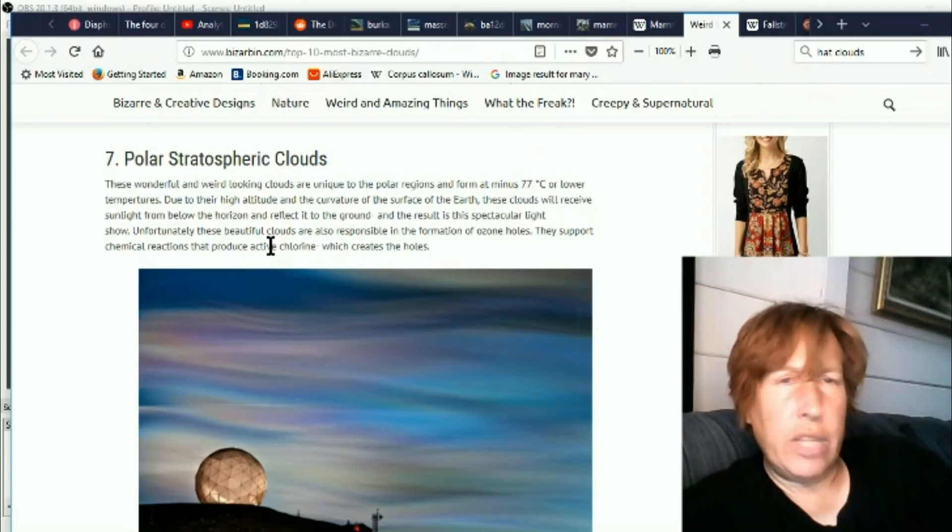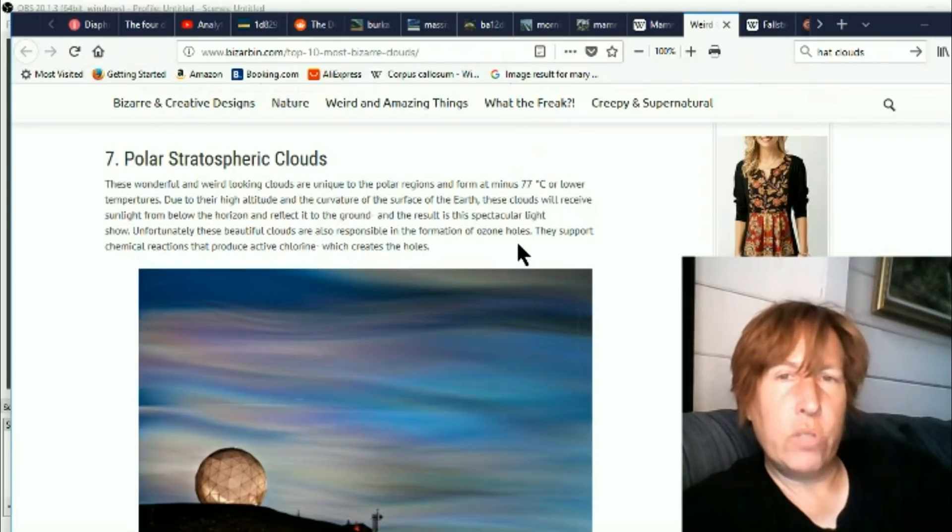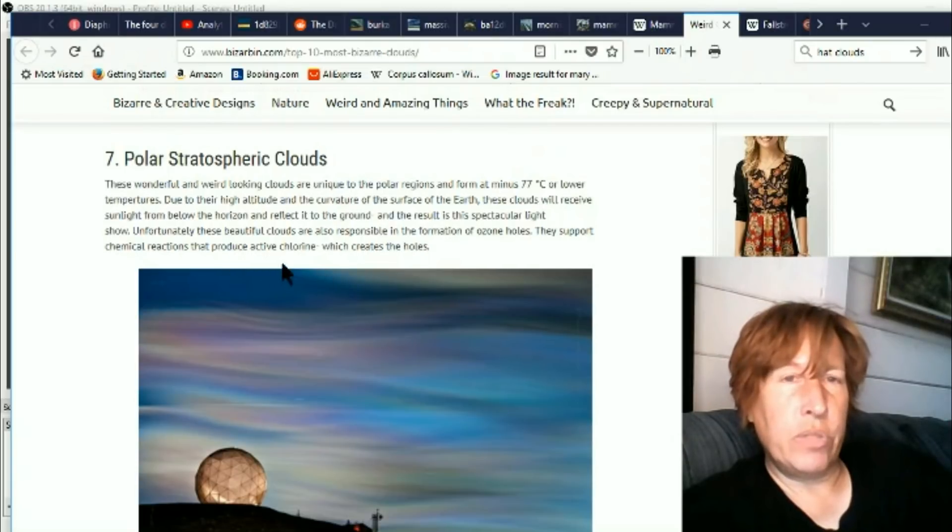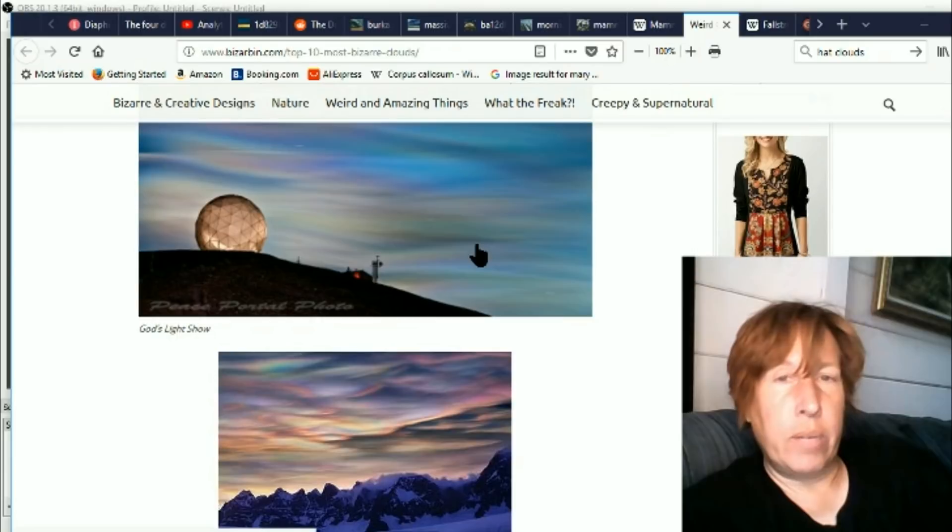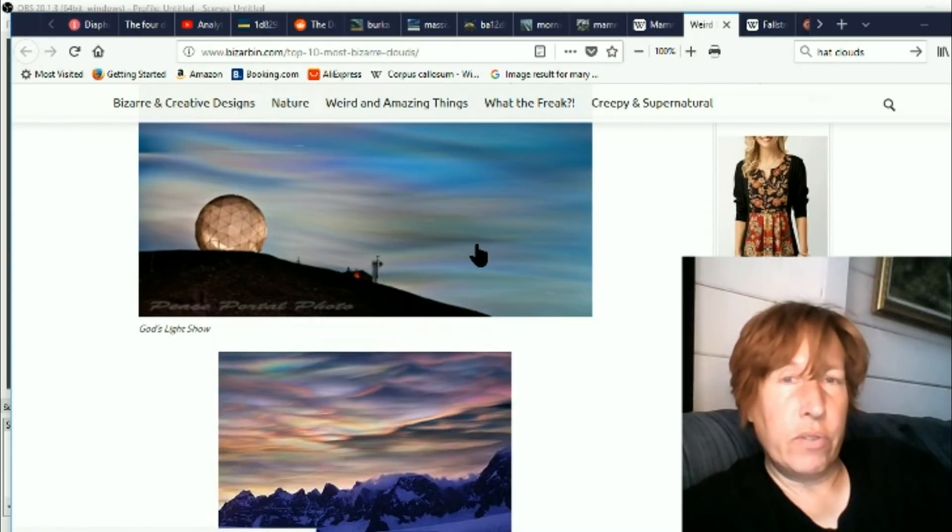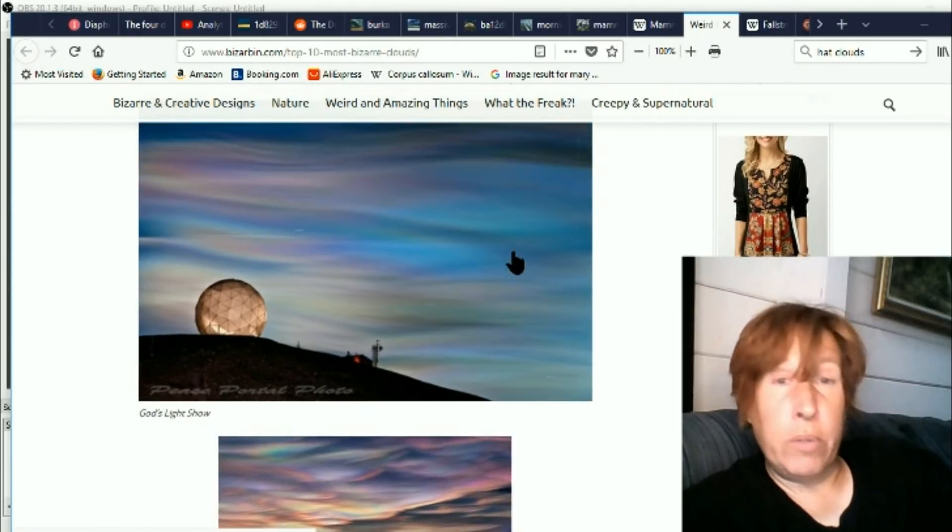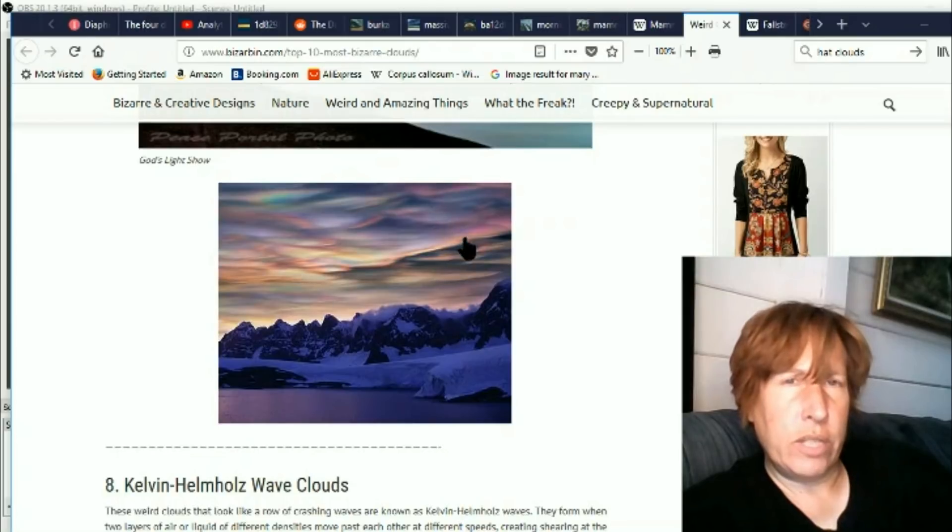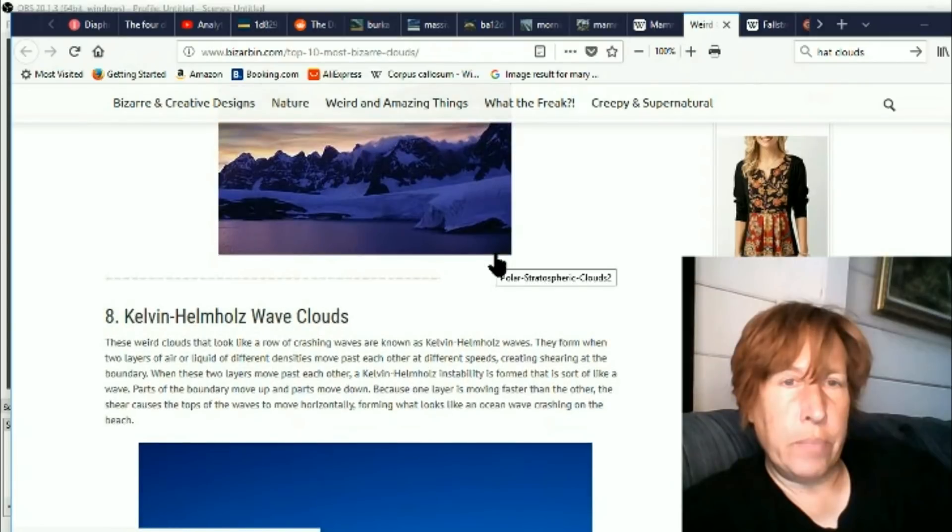Unfortunately, these beautiful clouds are also responsible in the formation of ozone holes. They support chemical reactions that produce active chlorine which creates the holes. Well, I'm not gonna worry about it too much because I never even heard of them before anyway. Really beautiful. And like I said, I'd seen recently some photos with these very beautiful clouds in them.